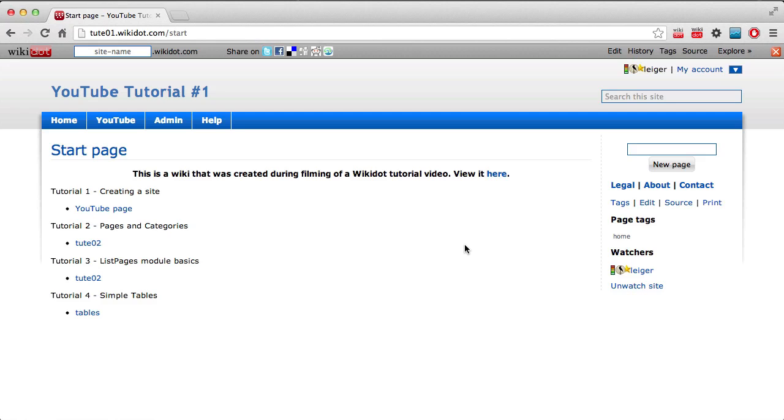Hello, welcome to the fourth in a series of tutorials titled Wicket 101. Today I'd like to speak about simple tables. There are two main types of tables available in Wicket: simple tables, which I'll be going through today, and for lack of a better name, advanced tables, which I will not be covering yet because they are slightly more complicated and probably better suited for a separate video.